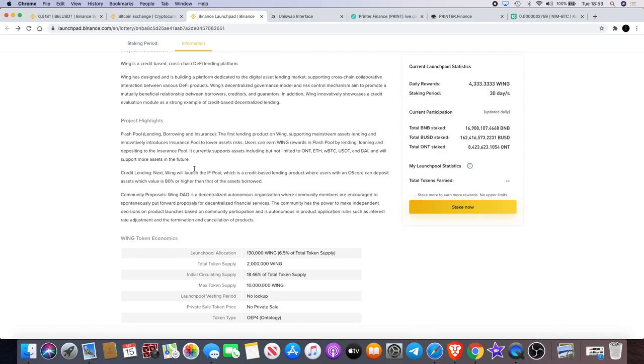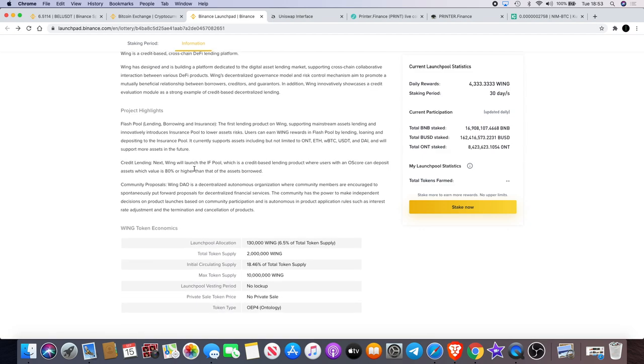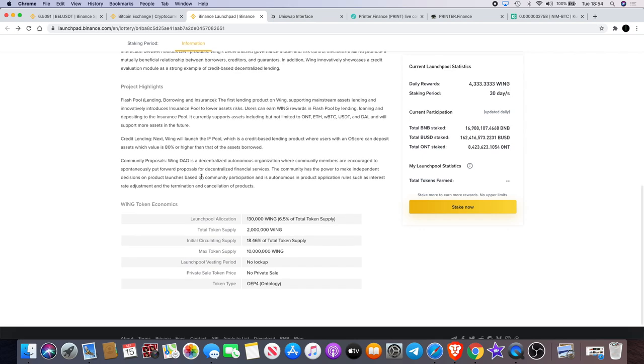Credit lending—next, Wing will launch the IF pool, which is a credit-based lending product where users with an O Score can deposit assets which value is 80% or higher than that of the assets borrowed. Community proposals: Wing DAO is a decentralized autonomous organization where community members are encouraged to spontaneously put forward proposals for decentralized financial services.